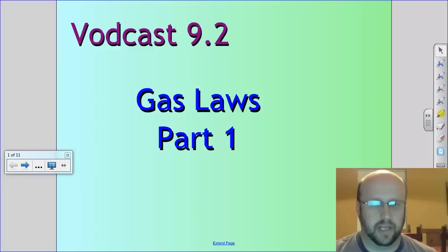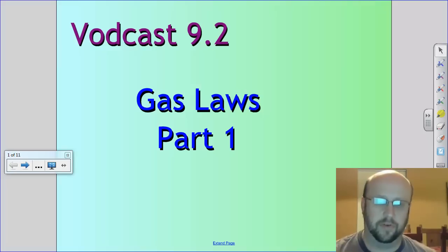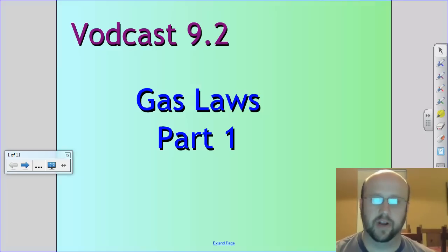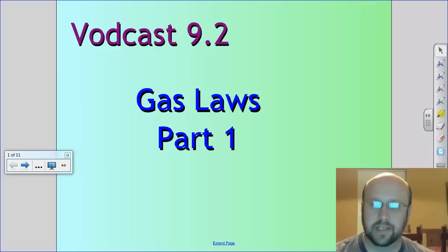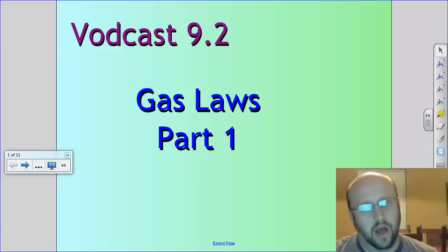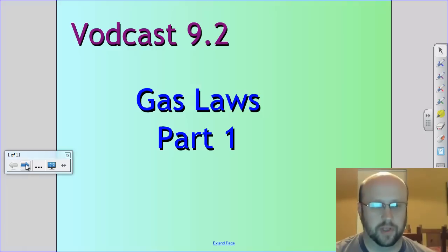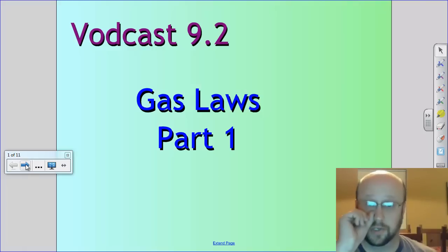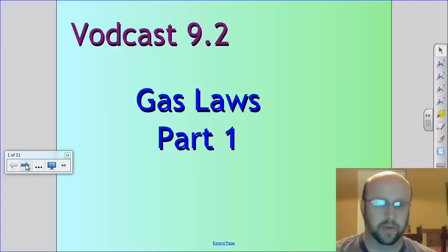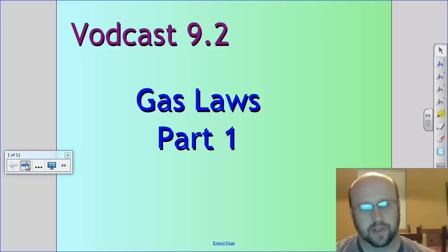Kiddos, we're going to jump into Vodcast 9.1. We're going to talk about the first section of Gas Laws today. It's going to be very algebra-intensive, so if your algebra skills are a little rusty, hopefully this will catch you back up and you'll be okay with some algebra after this.